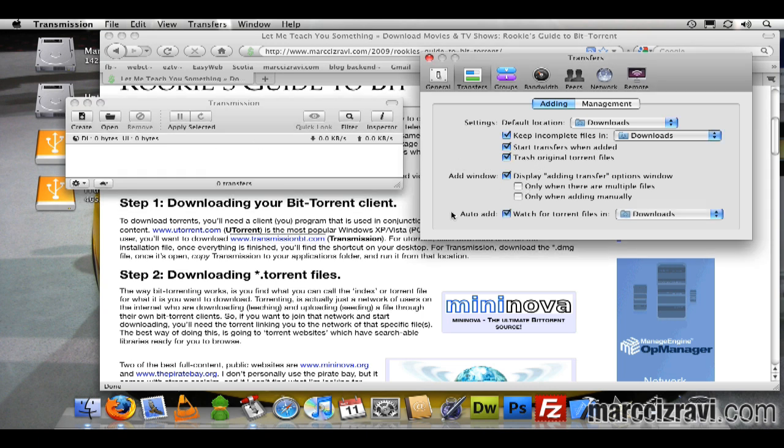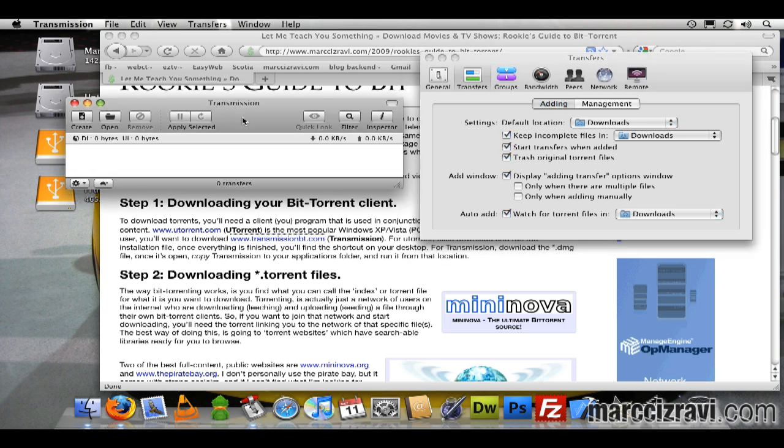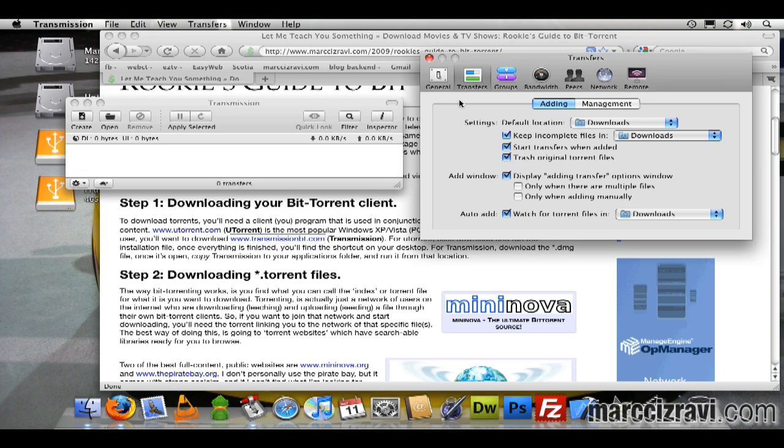I'll auto-add torrent files from downloads. What that'll do is, as you launch Transmission, if you have any torrents lying around in there, it'll prompt you to auto-add them. That'll be helpful if you, let's say, download something and forget about it. You don't want to leave it sitting there; you can get it going right away.